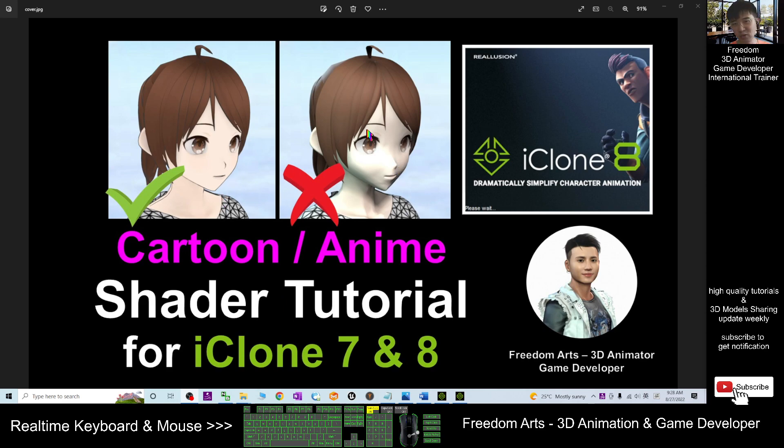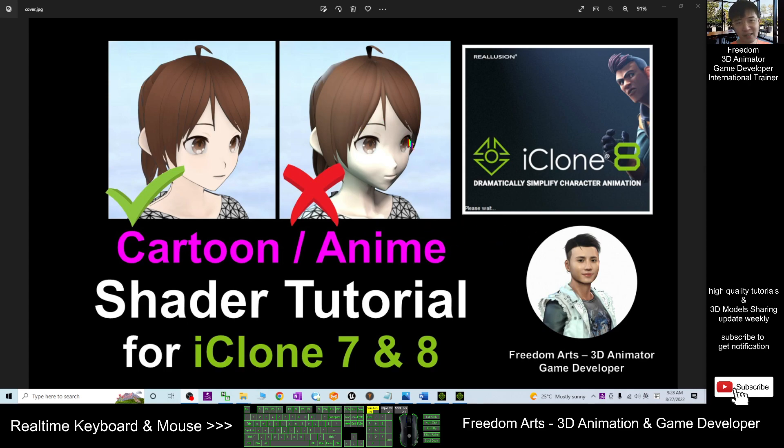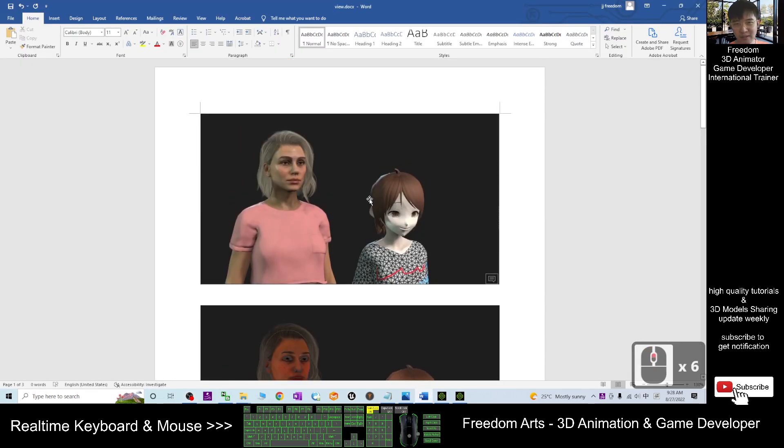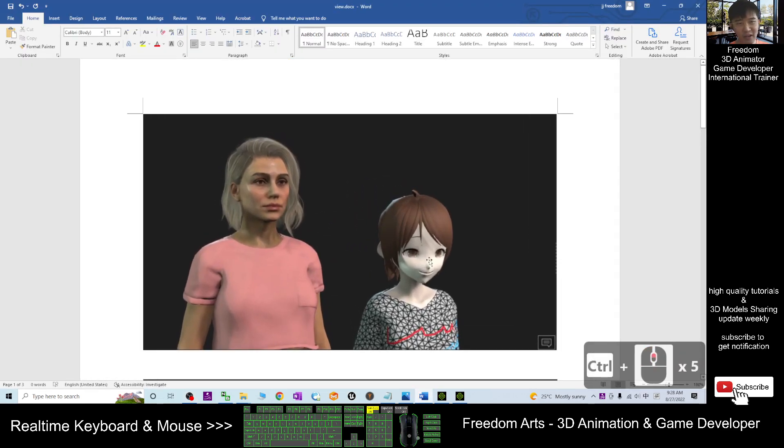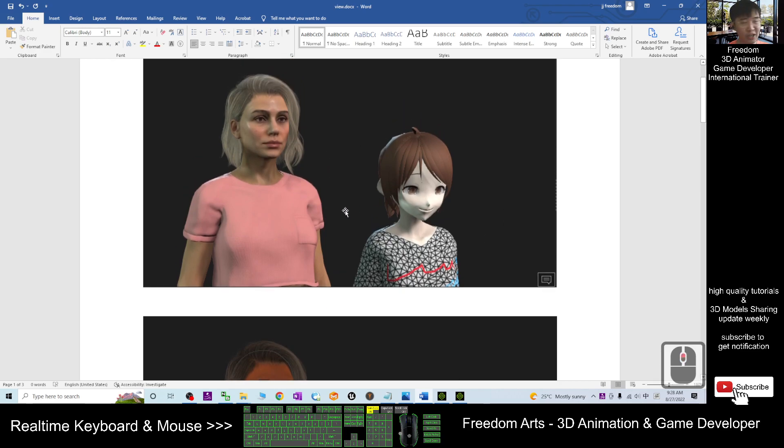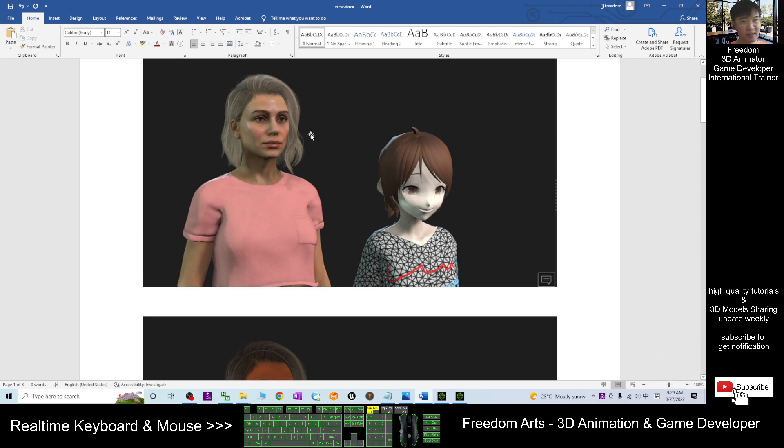You can see these two examples. If you don't switch it to cartoon or anime shader then it looks quite creepy. I'll let you see another picture. Right, this is the original iClone 7 and iClone 8 shader.